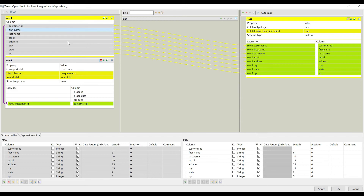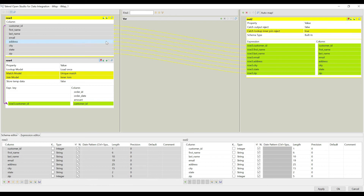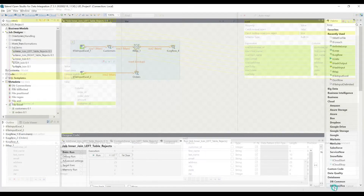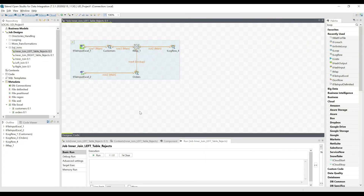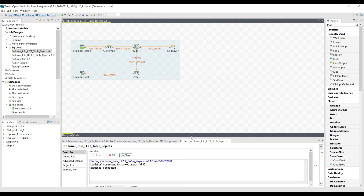This cannot be done on the left side — we do it on the right side. Here we have the option 'catch lookup inner join reject', which after performing the inner join shows us the rejected records from the left table. Then we apply the settings and run the job.